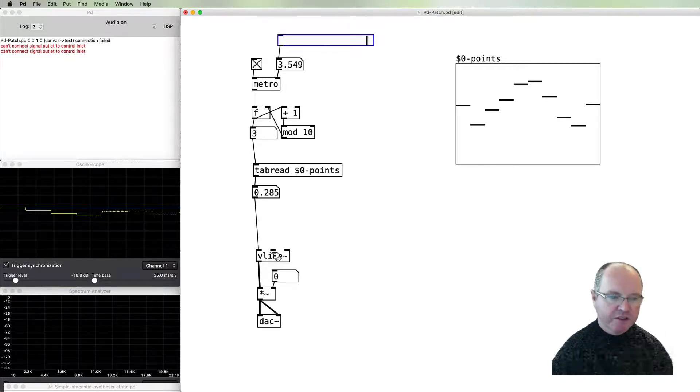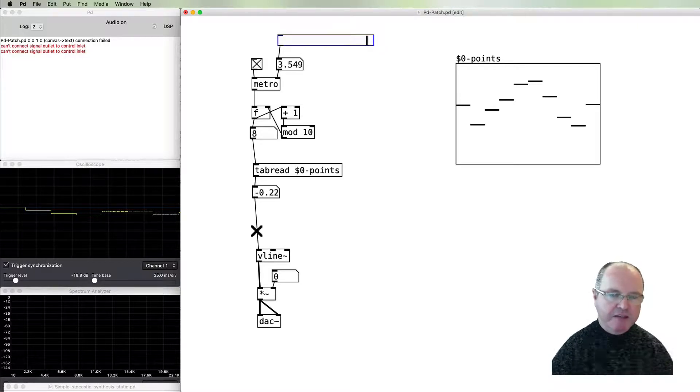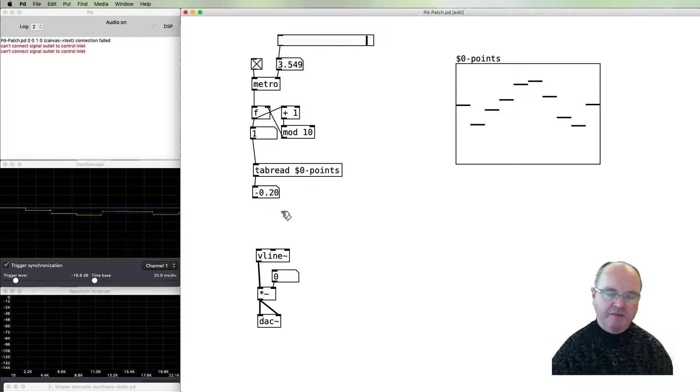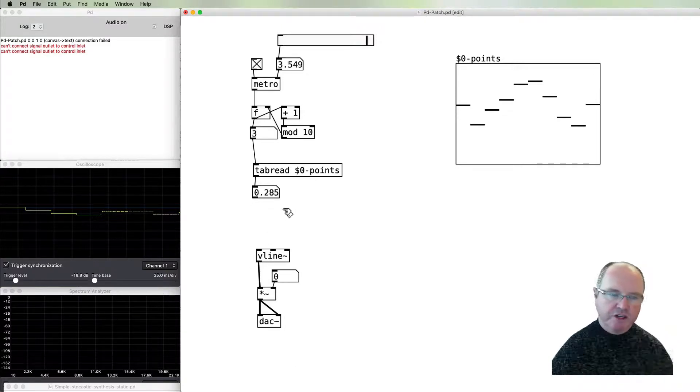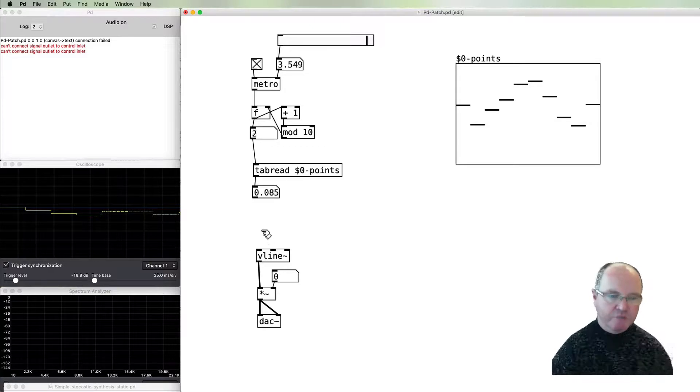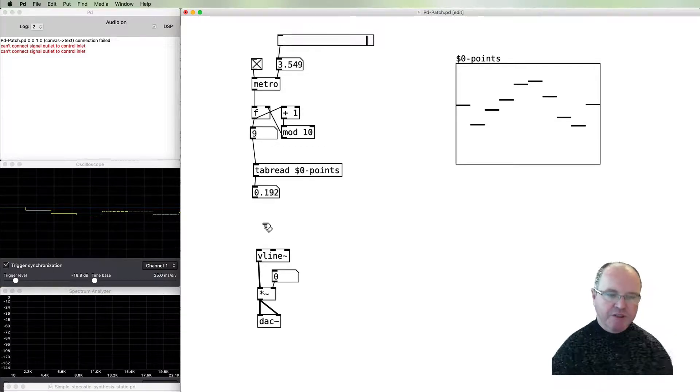What we need to do in order to make them ramps rather than steps is to pass the vline a duration for which the line should go. At the moment there's no duration being passed, so it assumes that it's one. So we need to pass two numbers.